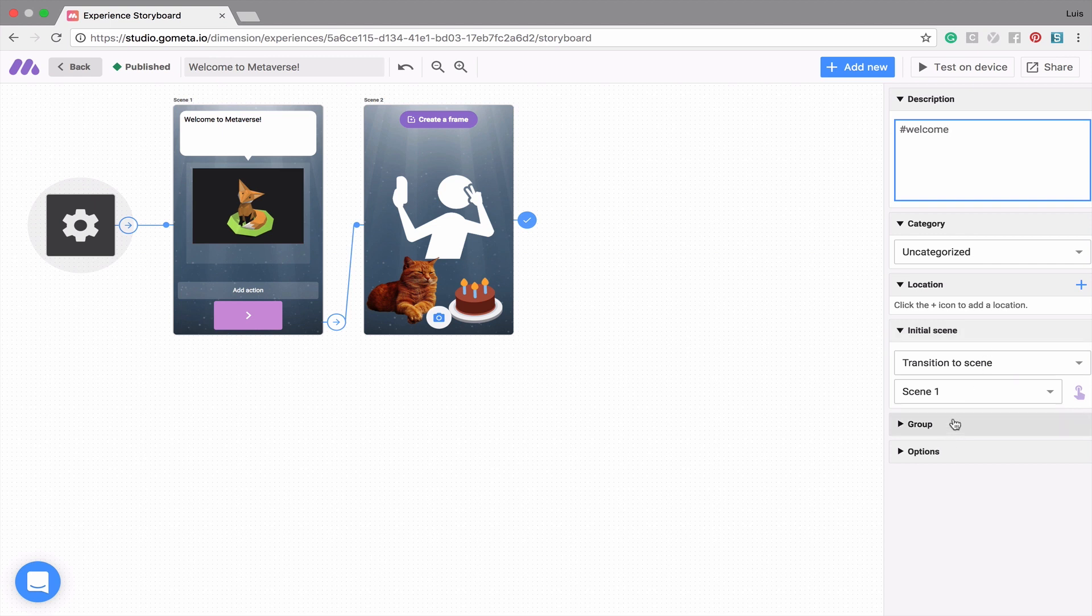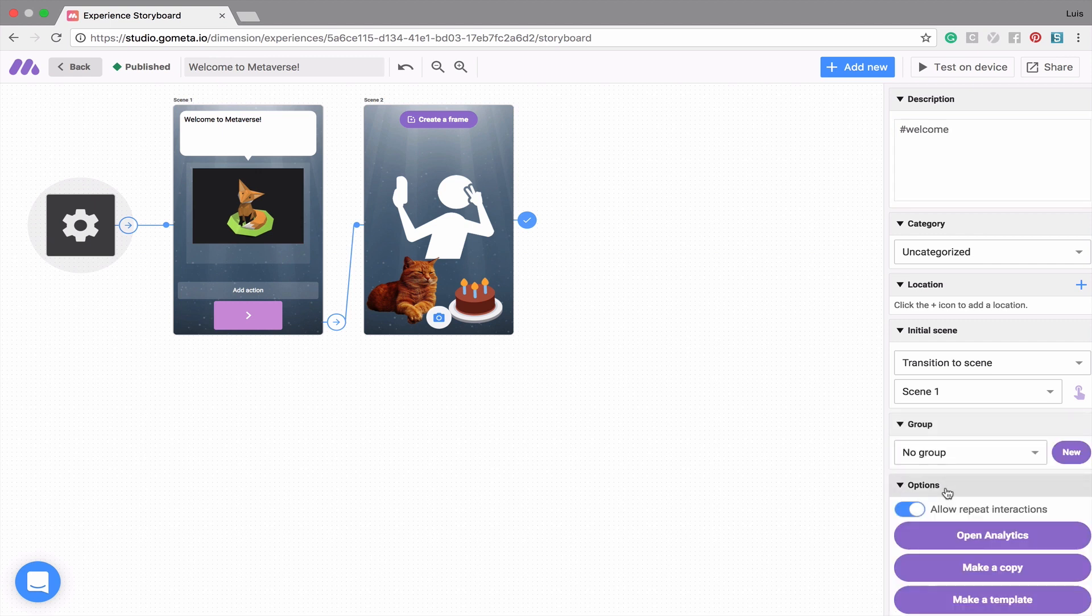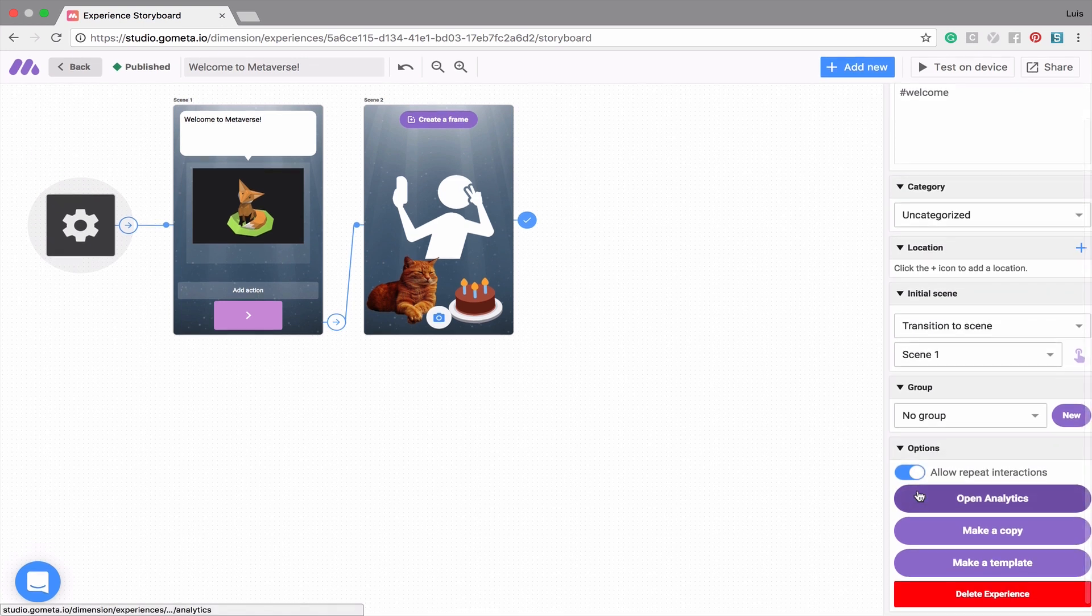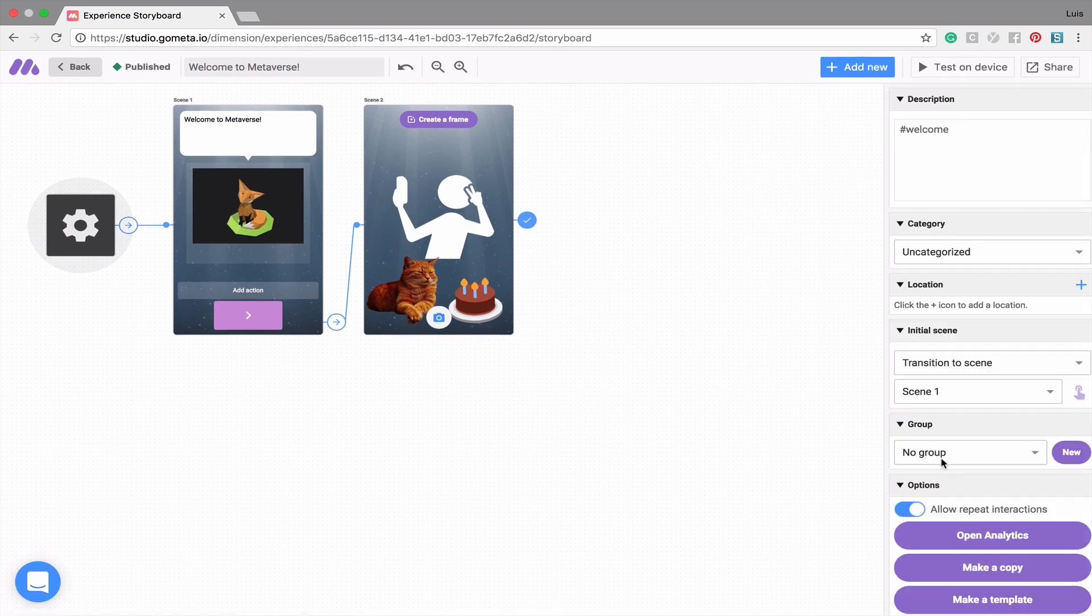Lastly, you can place your experience into a group and find additional options and features at the bottom of the right-hand menu.